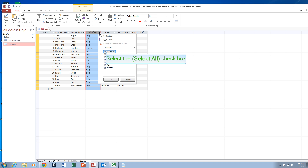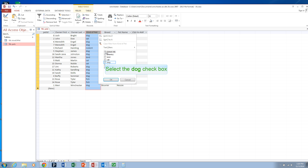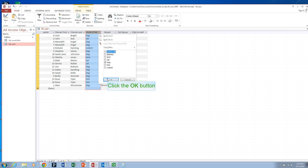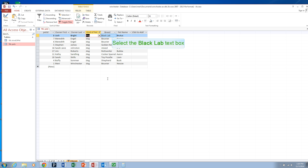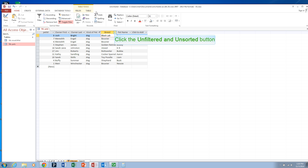You can do filtering by unchecking Select All and selecting any particular value in that field. So if I only wanted to see the dogs, I could select Dog and hit OK and only the dogs would be visible.